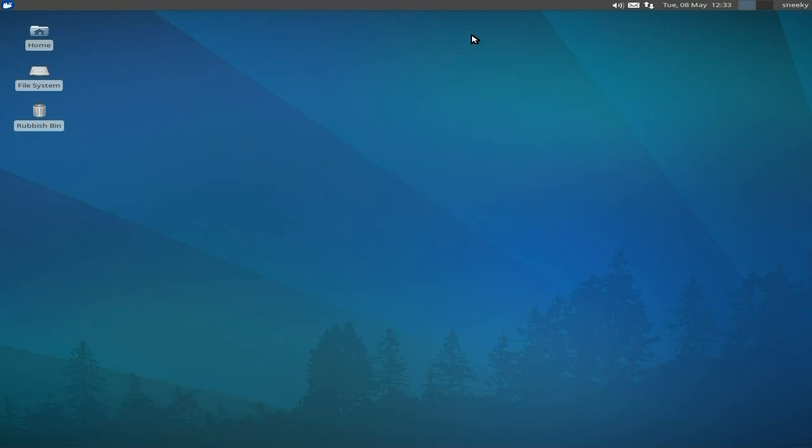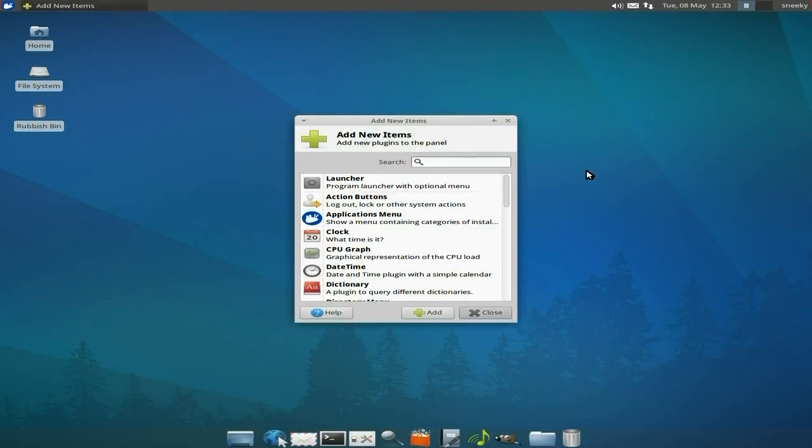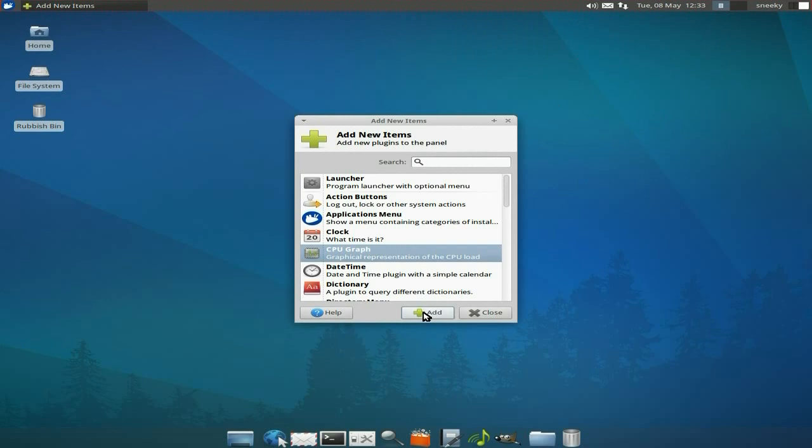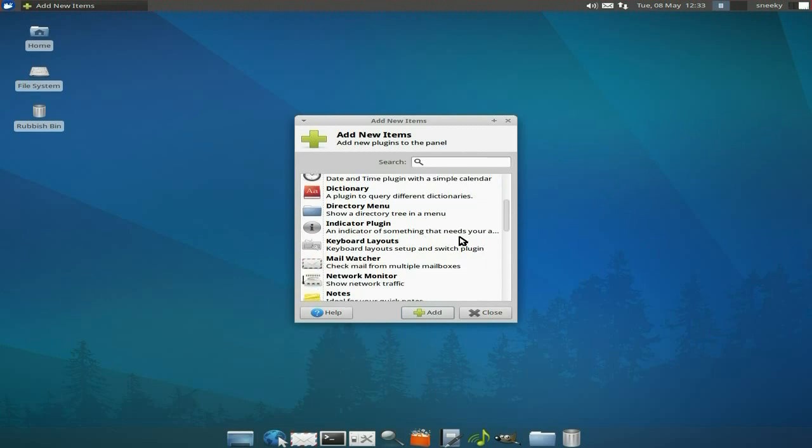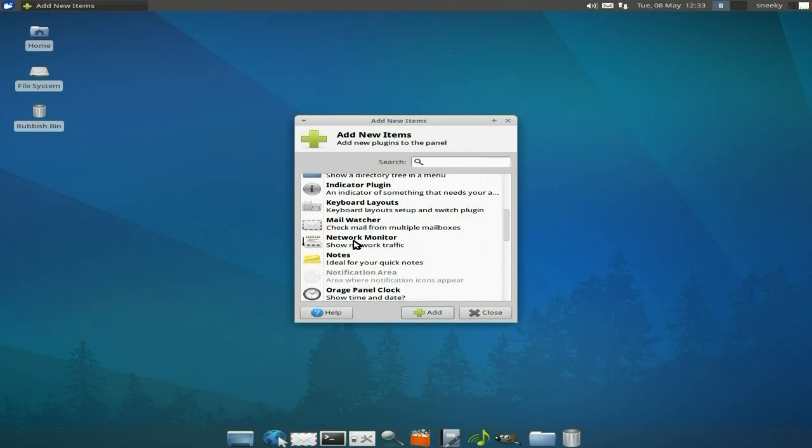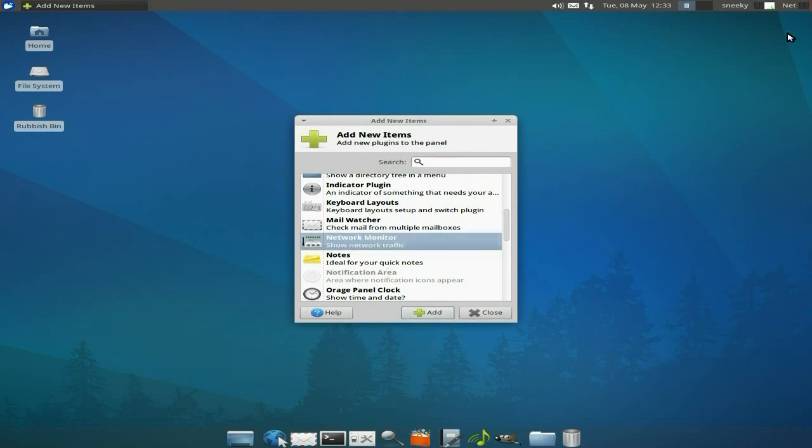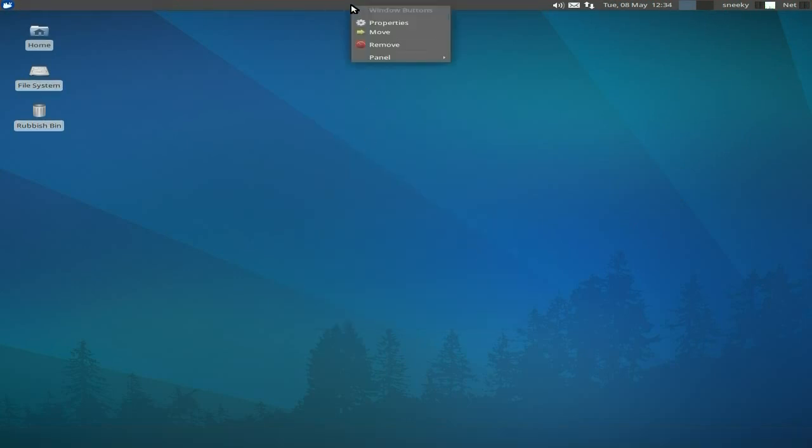I'm going to add a couple of items to my panel, which I would normally do when I first install Xubuntu. First, I want a CPU graph to show how my CPU is doing, so I'll add that. There's my little panel with my stuff in. I'll also add a network monitor. There's my network monitor. Don't forget you can adjust the transparency of the panel if you want.